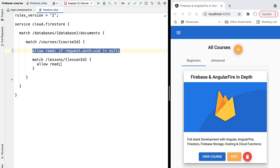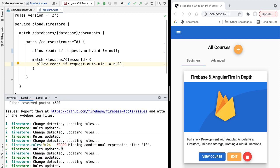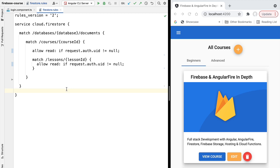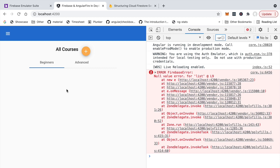With this rule in place, only correctly authenticated users — via valid email/password or social login — can read the data. Anonymous users will be denied. We can apply the same condition to the lessons collection by copying the rule. Let's deploy this to our emulator and try it out. After reloading the application and logging out, we get a security error as expected — the courses data is no longer accessible to anonymous users.